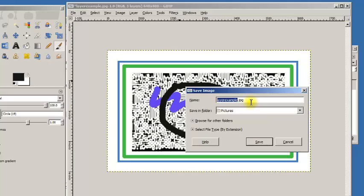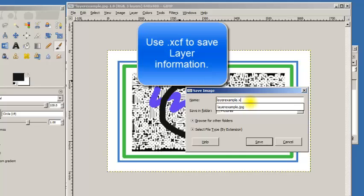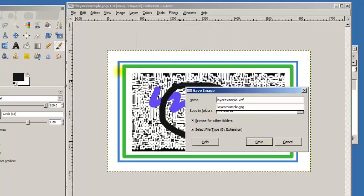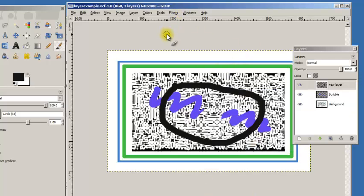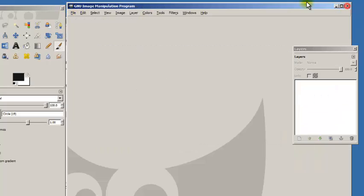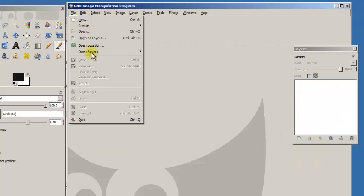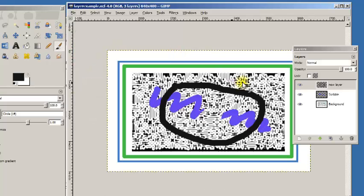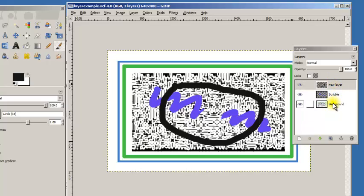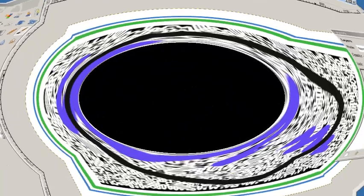If you want to save the image, the file format you want to use is called XCF. That is GIMP's format and it will save your layers. I am going to save this as an XCF. And now, if I close this picture and I go back in and I say Open Recent and there's my layer example XCF, when I open that up, notice that I still have my layers. That would not be true if I tried to save it as a JPEG.